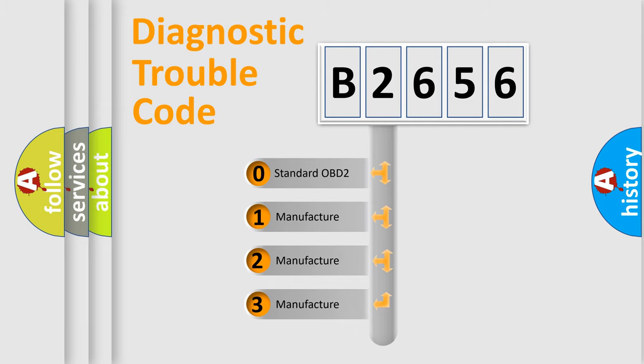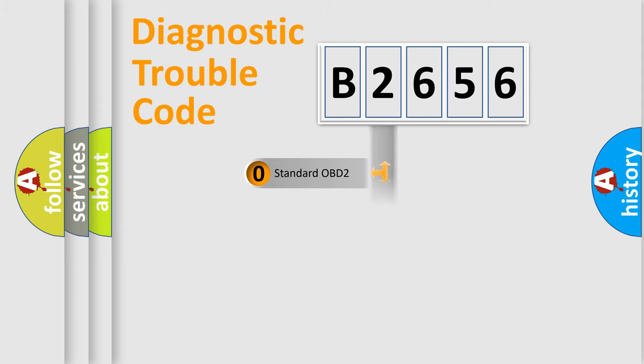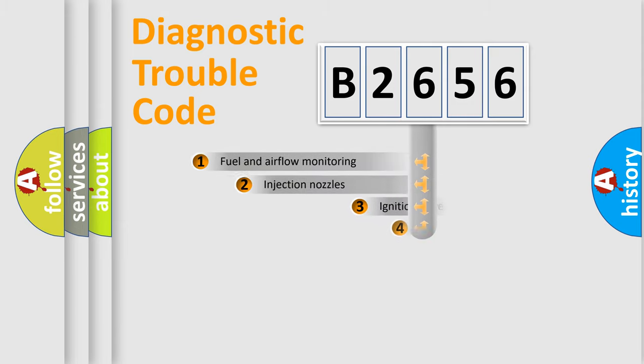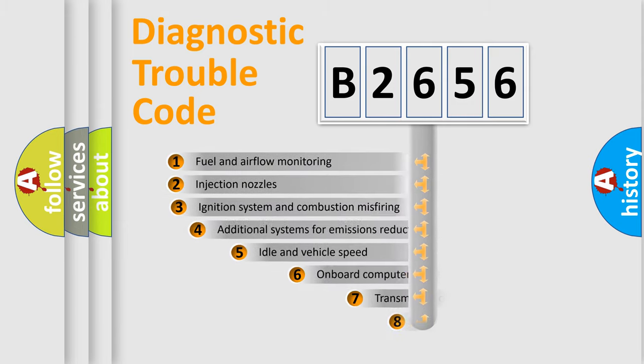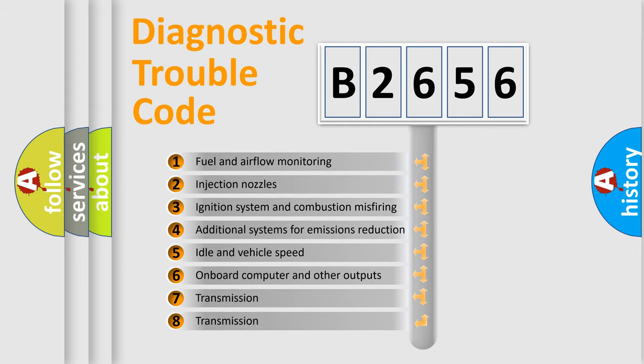If the second character is expressed as zero, it is a standardized error. In the case of numbers 1, 2, or 3, it is a manufacturer-specific expression of the car-specific error.